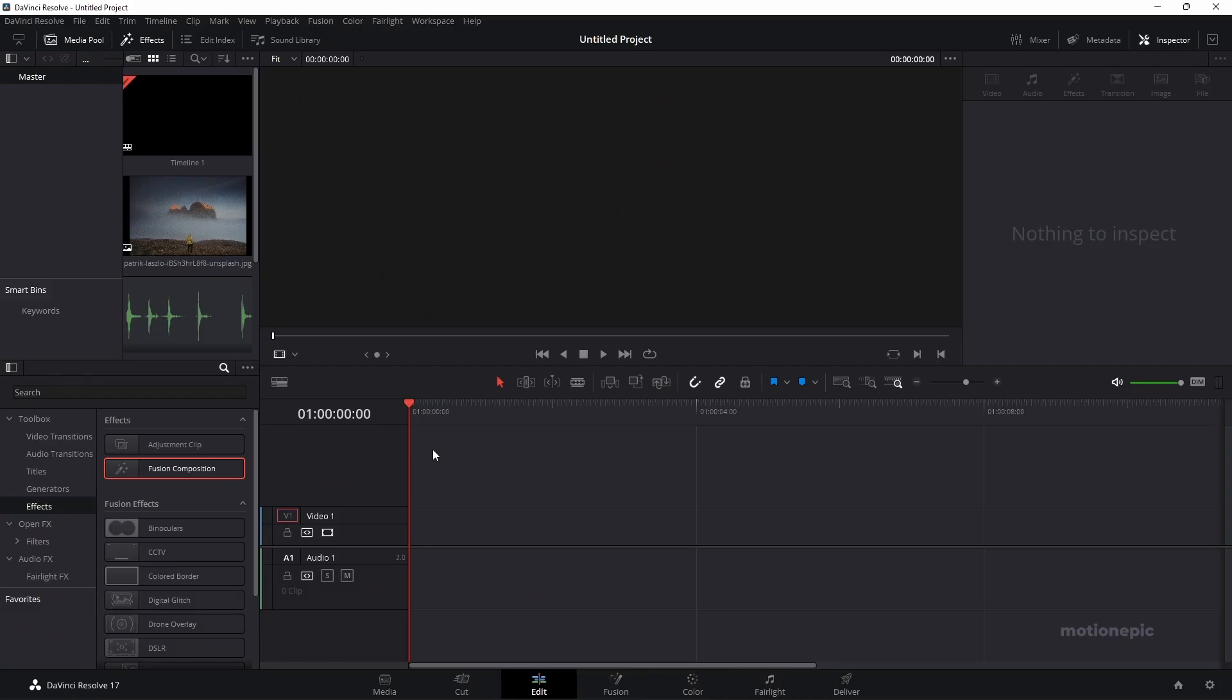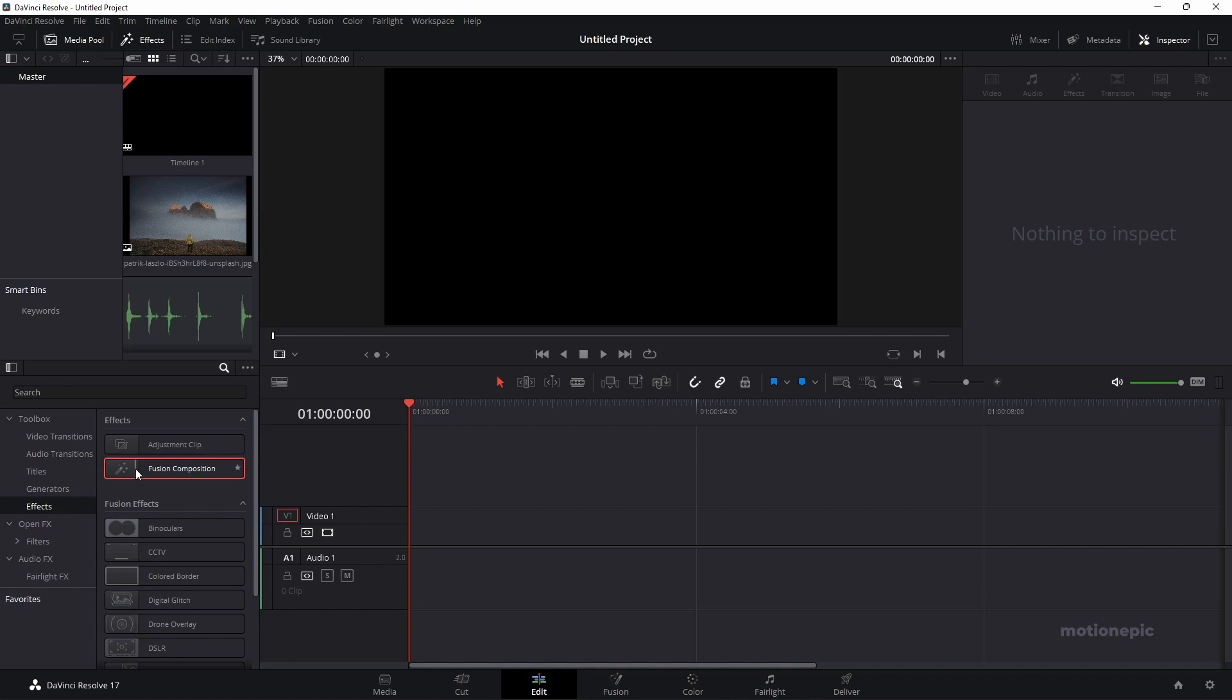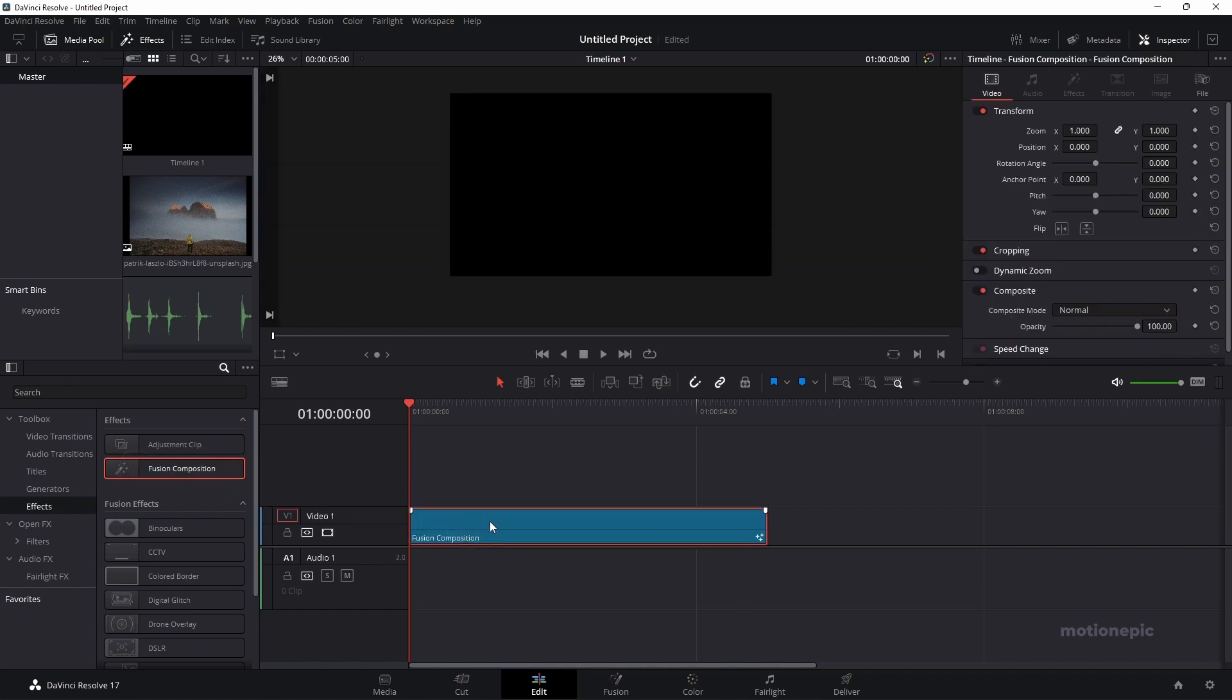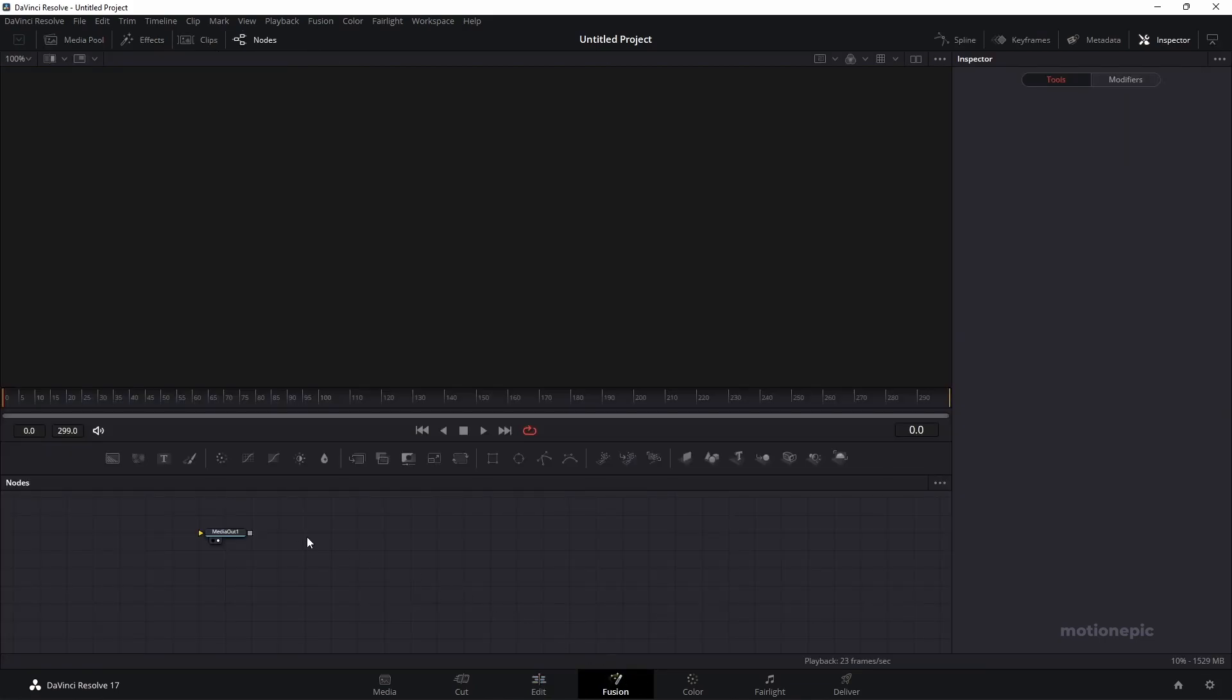First thing we'll do is drag your Fusion composition onto the timeline. By default, the length will be 5 seconds long. Let's go to the Fusion page and here we'll create our animation.